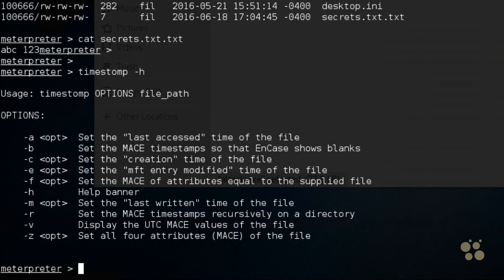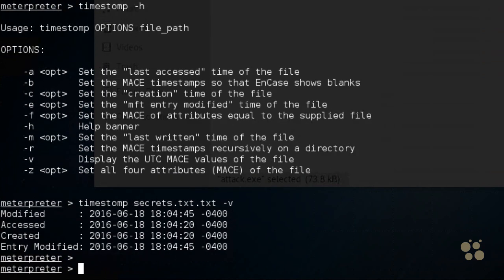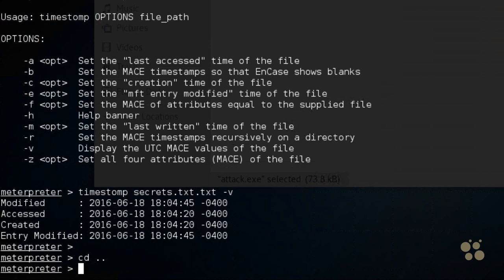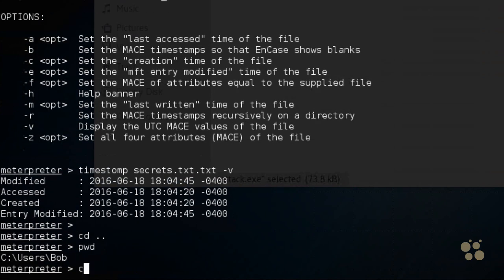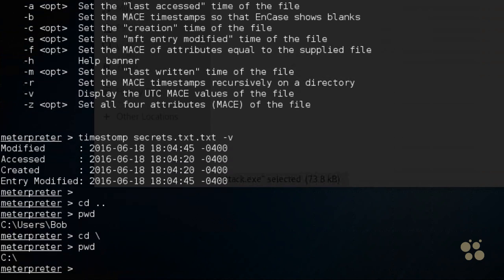So if we wanted to see what the values are, we could type in timestomp, our filename, which is secrets.txt.txt, space, dash V, which will display the MACE values. So after we've looked at files or possibly modified files, if we want to rewrite that MACE information, we have tools that can do so to help cover our tracks. And if we wanted to go to a different folder other than the downloads folder, we could type in, for example, cd space period period, which goes up one folder, type in pwd for the present working directory. Or we could go to the root of the file system with a cd space backslash, press enter, and then do a pwd, and we're now sitting at the root of the C drive on Bob's computer. So if there's other files we'd like to visit and look at, we could do so as well.